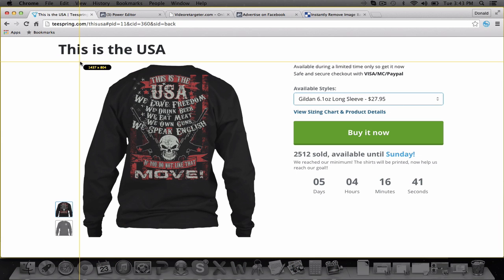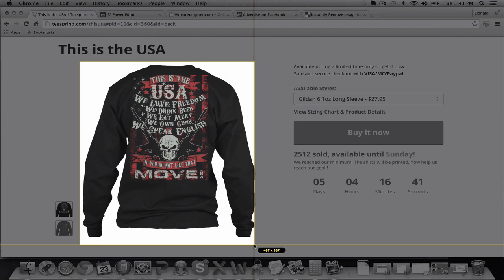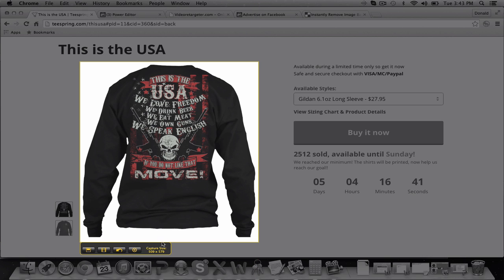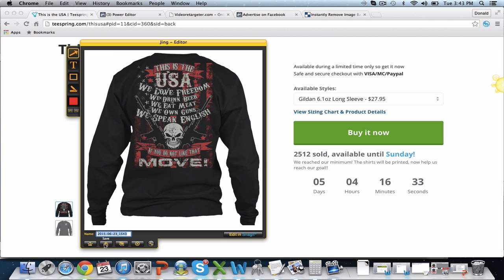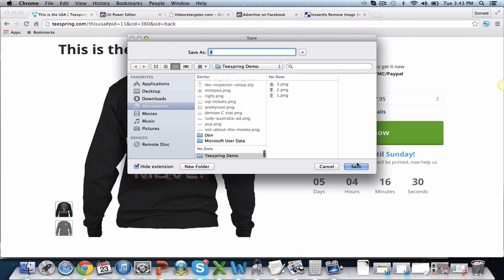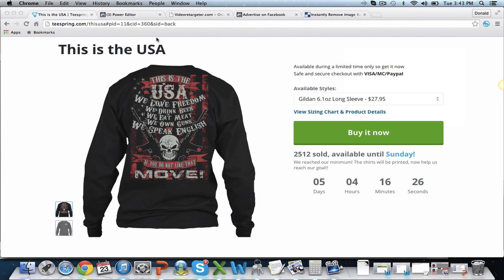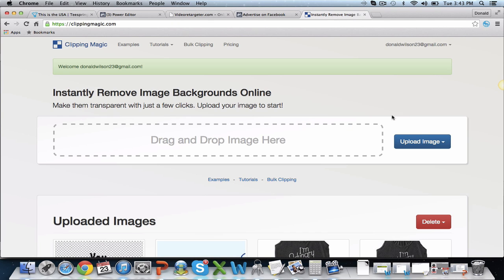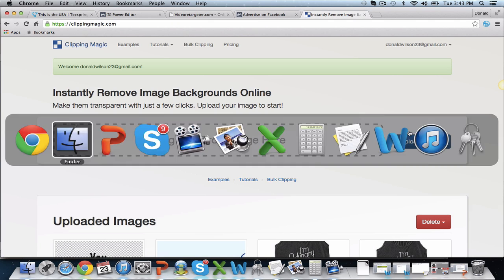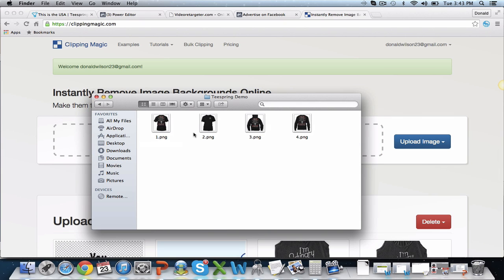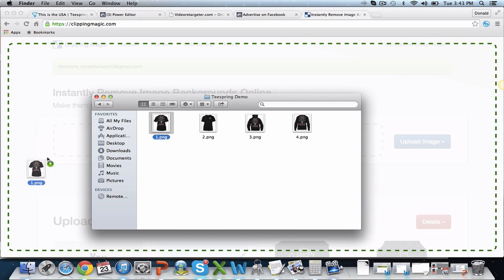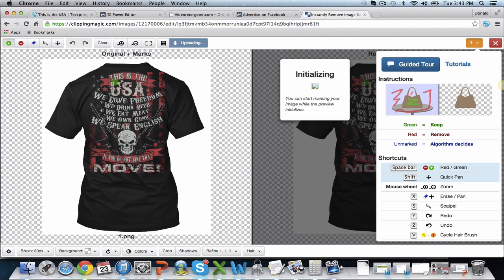Now what we also need to do is remove these backgrounds. There are tons of different software options out there that can do it — a lot of them are free. A lot of people are better at images than me and have Photoshop. But you can use Pixlr, you can use Gimp, lots of different free things. I use something called Clipping Magic because it works really well for me. So you upload the image and just drag and drop them.